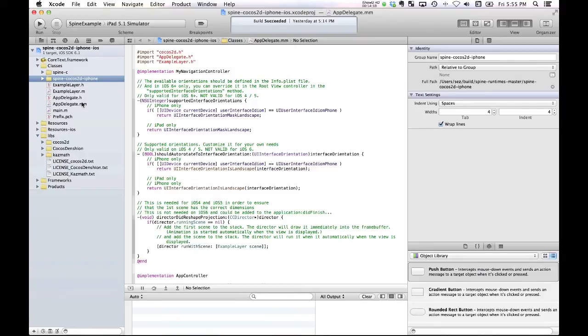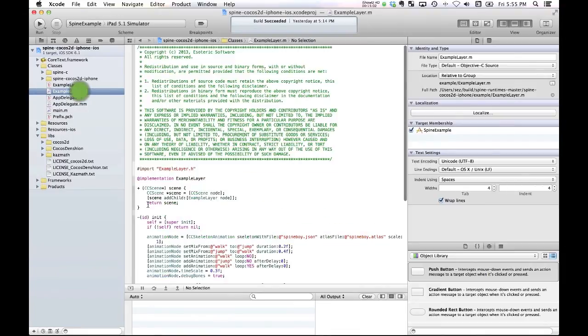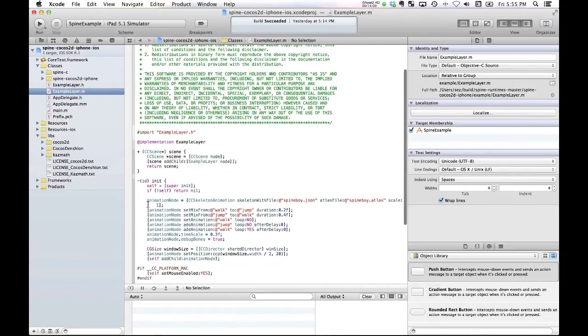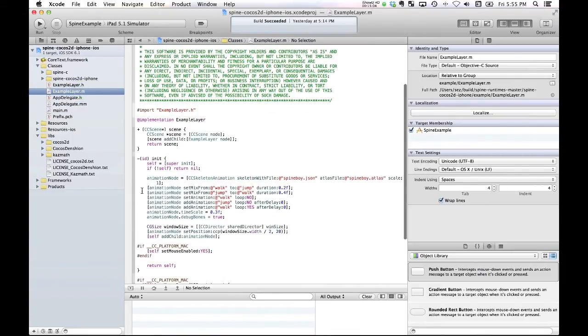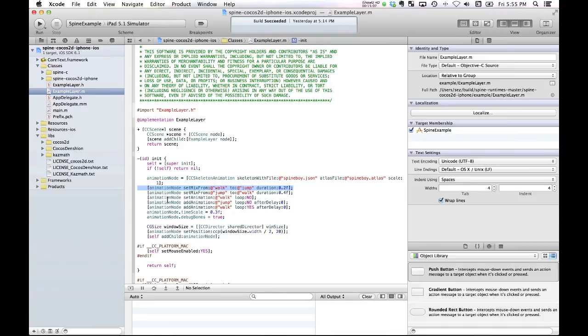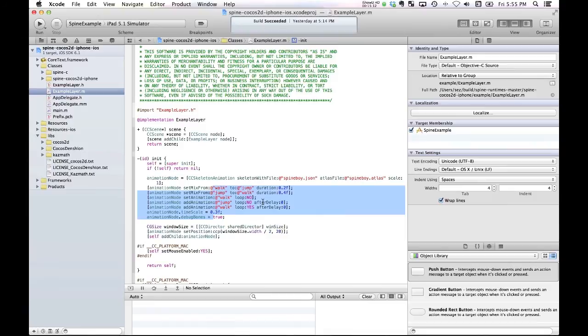So what this example does is it actually loads the walk animation and the jump animation, and then mixes the two of them together after a delay. So let's just see if we can see what that looks like.